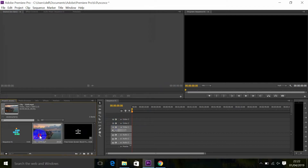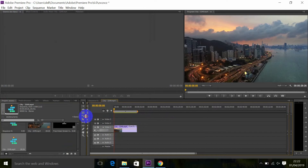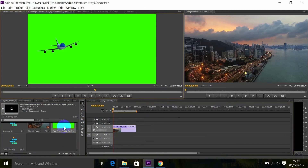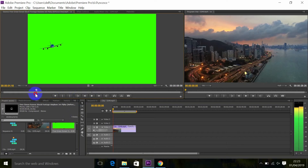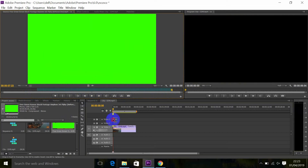Drag your background footage to the timeline. Then double click on your green screen footage and drag it over your background footage.